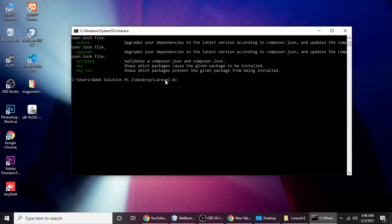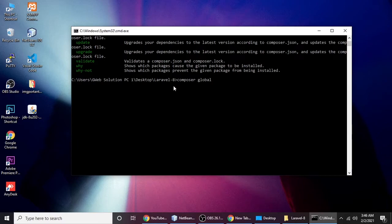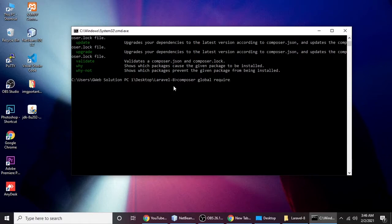Now we will install the Laravel installer. We have a Composer command to install Laravel installer. Just type composer global require. This global command will install our Composer globally. Then type what we want to require: laravel/installer.